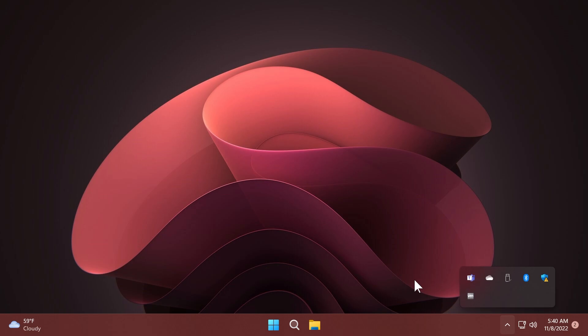Also in this build, the ability to rearrange icons in the new system tray is available. That is really nice and it has nice little animations and a nice design.